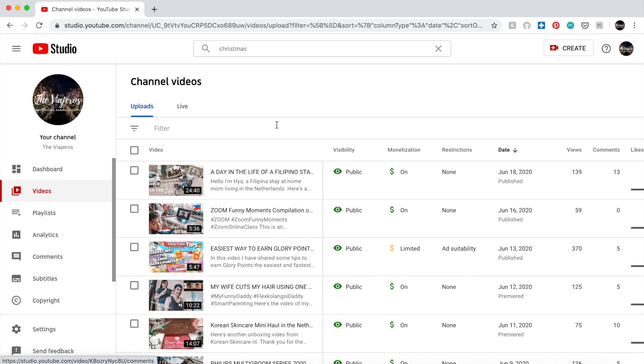Right now I'm in the YouTube Studio of my YouTube channel, which is Davi Heros.